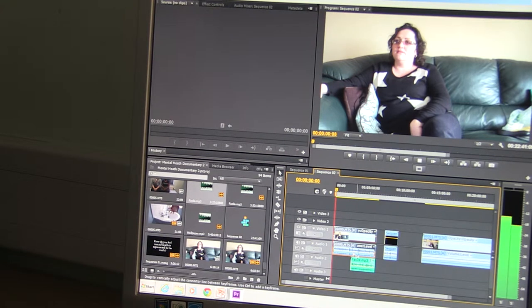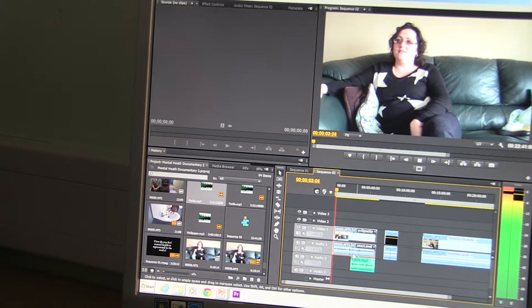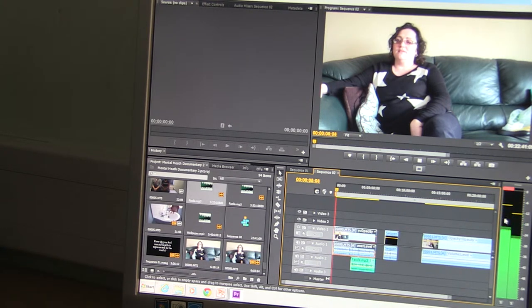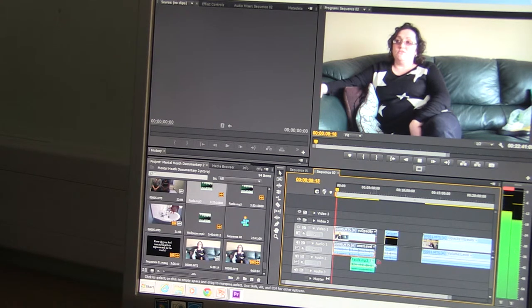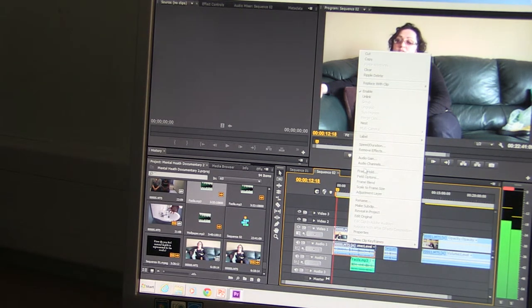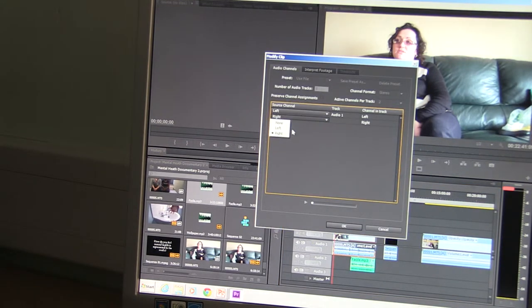I listened to the audio and checked the levels to make sure that it was balanced. The audio sound is very clear on the left side of the audio levels. To balance the audio out I right-click the audio and select audio channels and change the right source channel to the left.